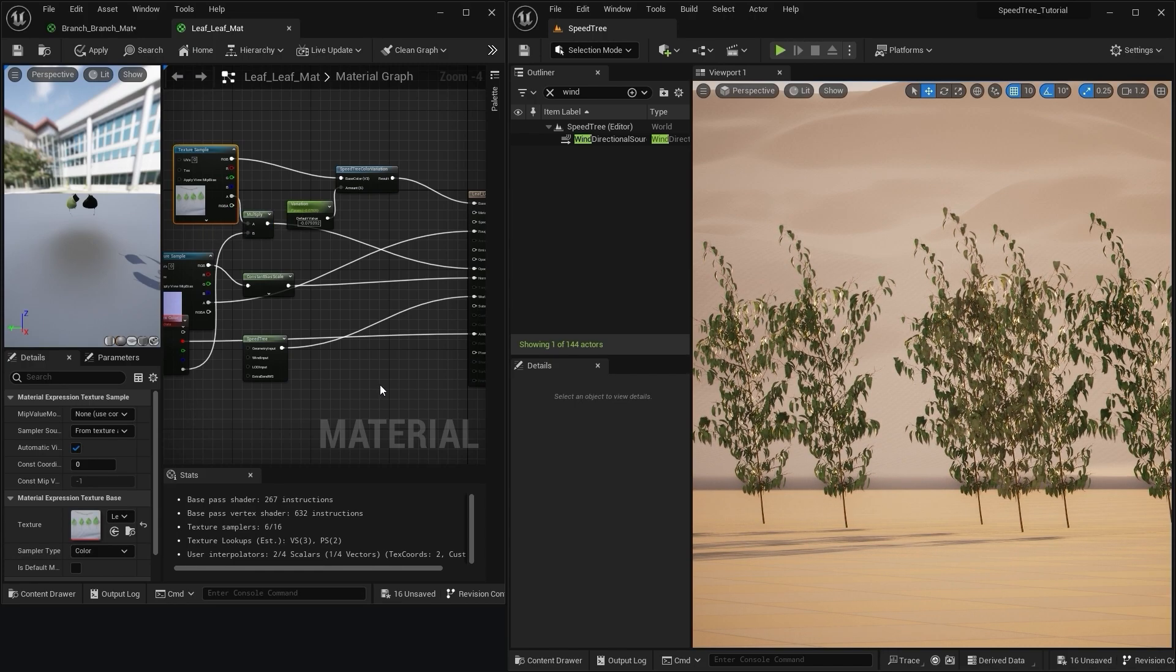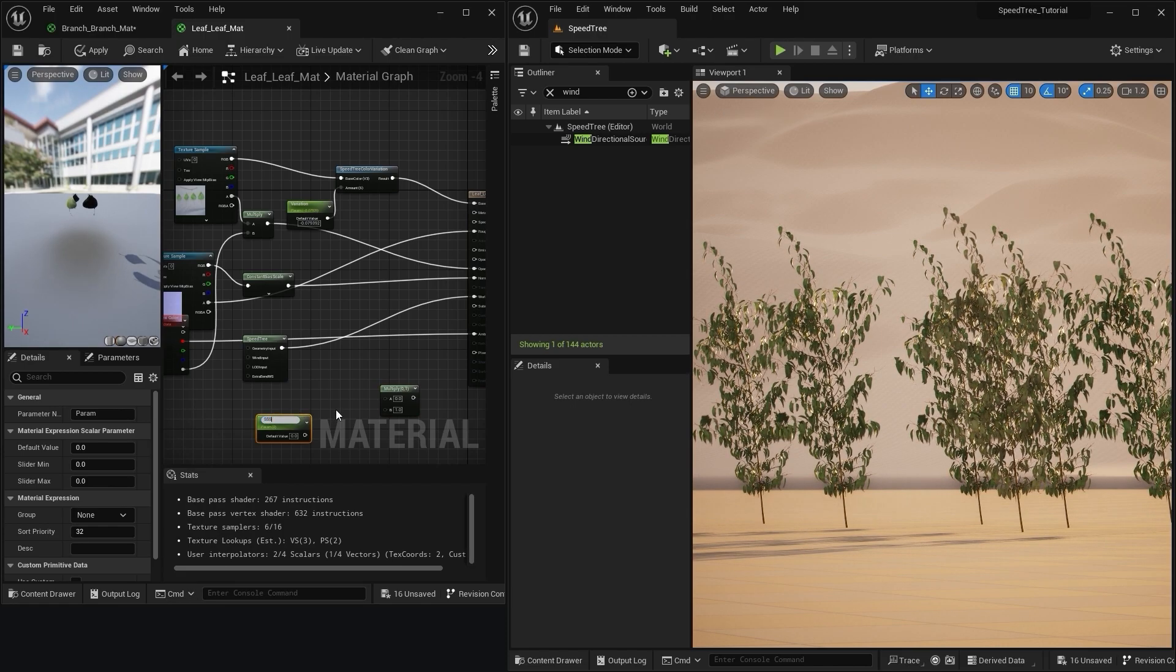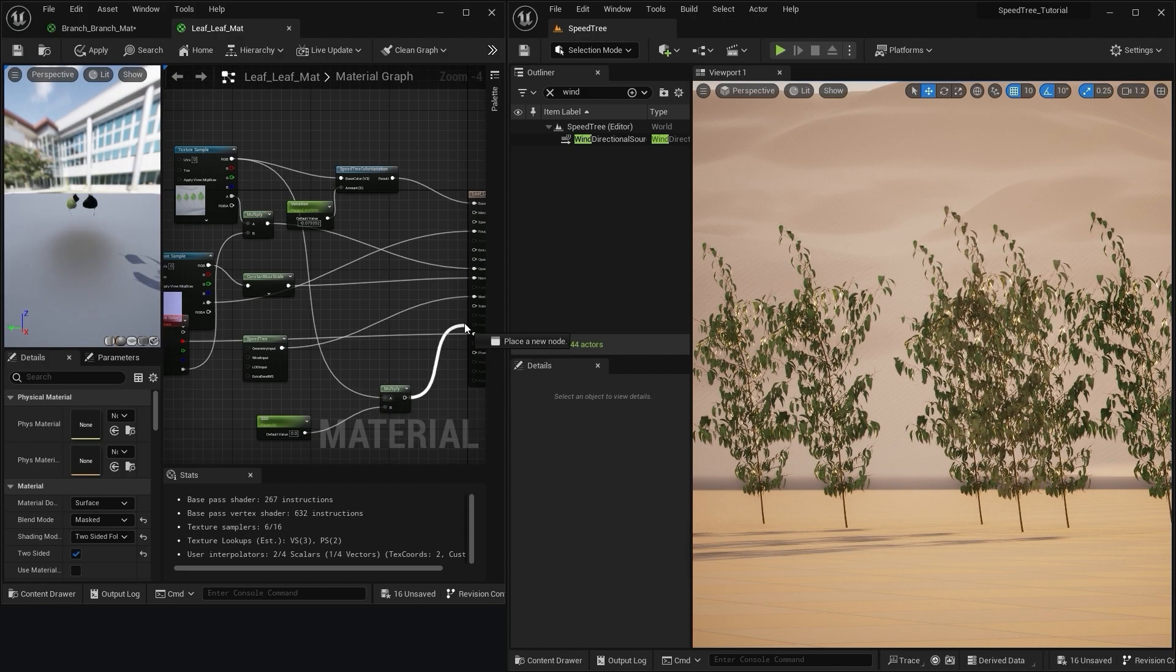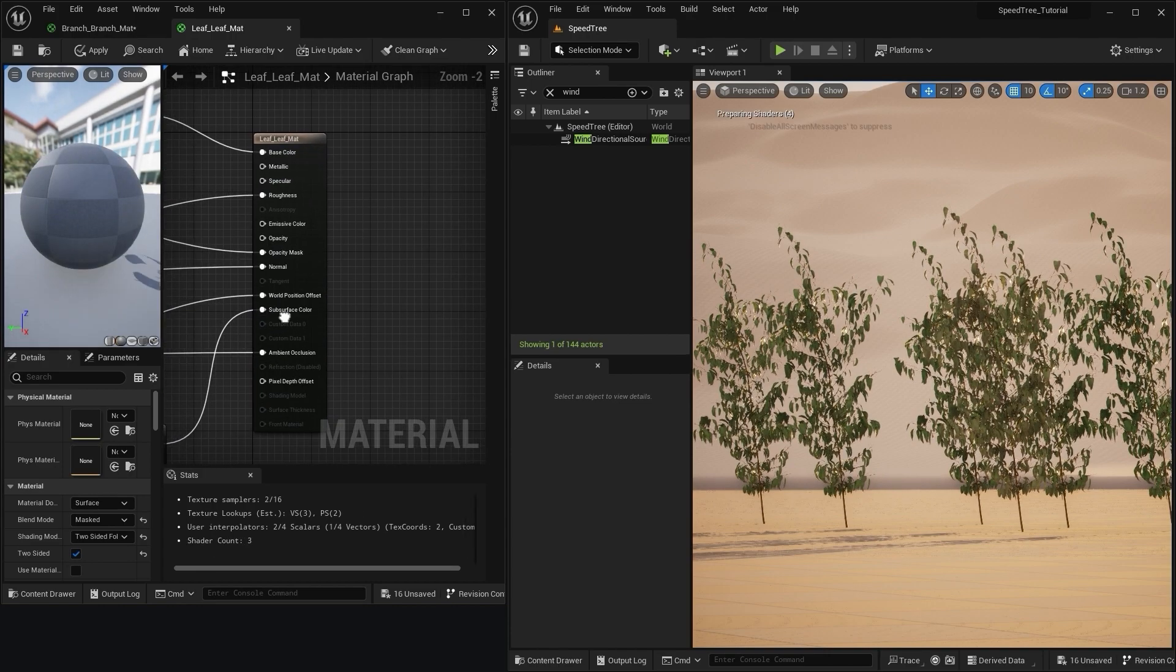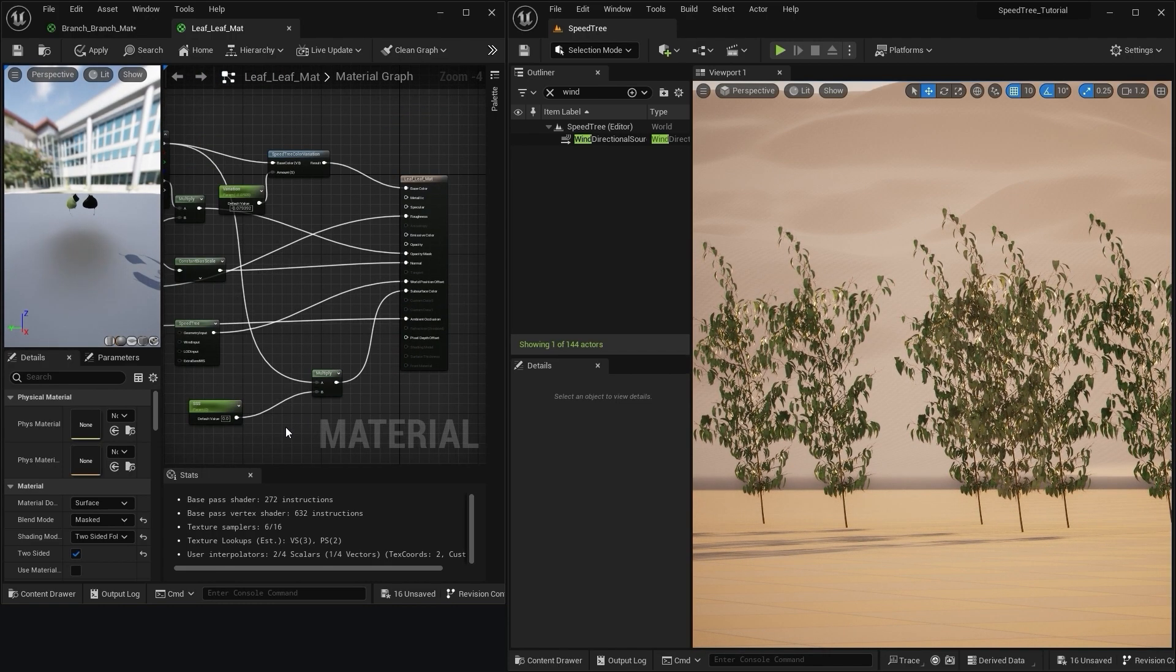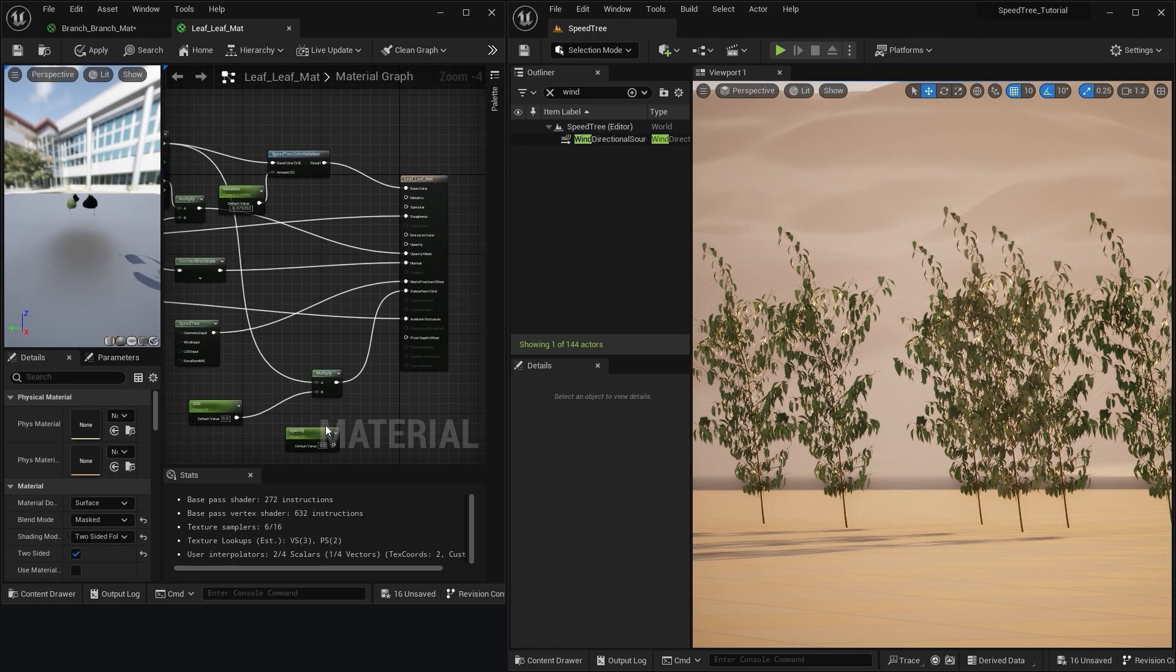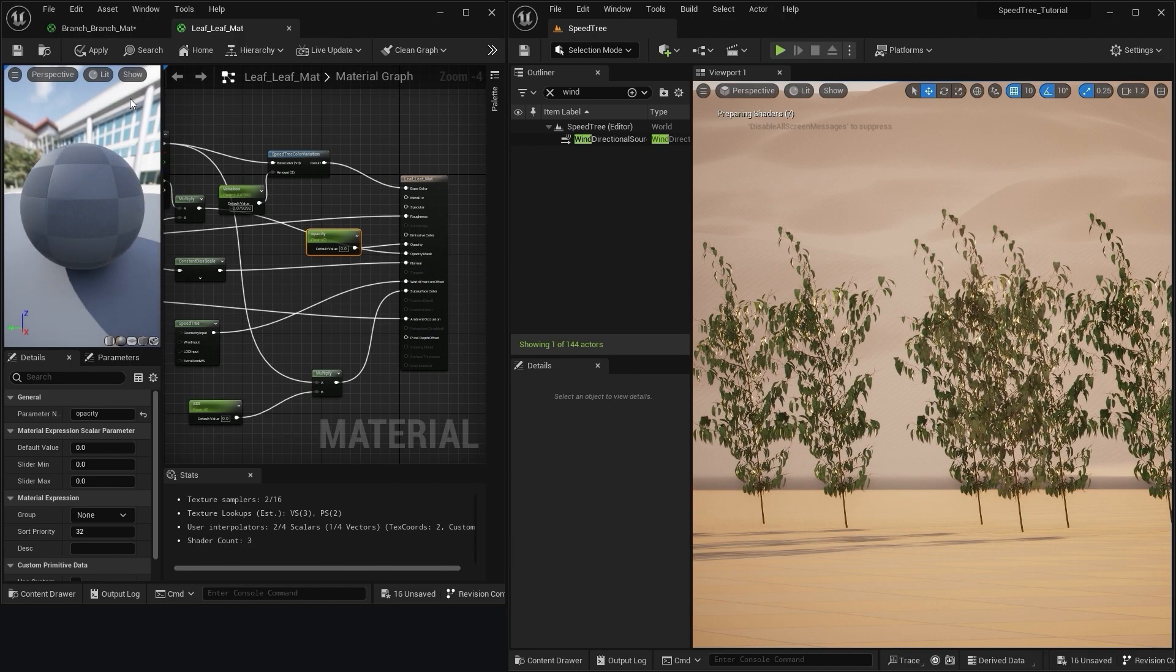Next, we'll create a multiply node and a parameter and name that sss. And then, we'll plug the base color and the sss into that multiply node and then attach that to the subsurface color. Lastly, we'll create another parameter and call that opacity and plug that into the opacity input.